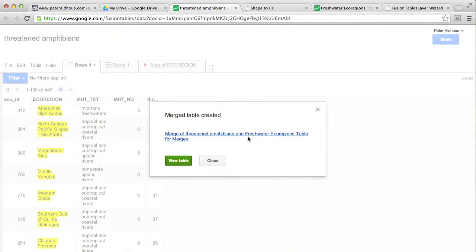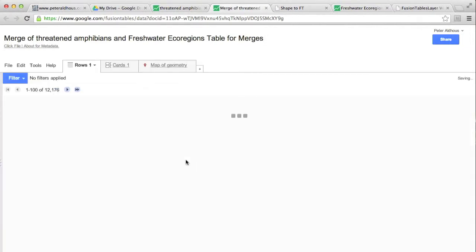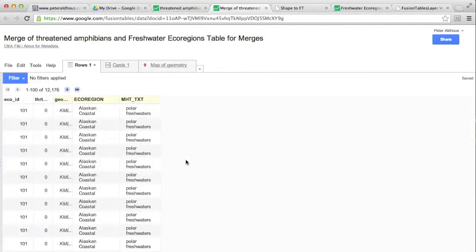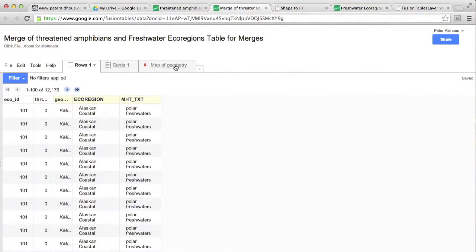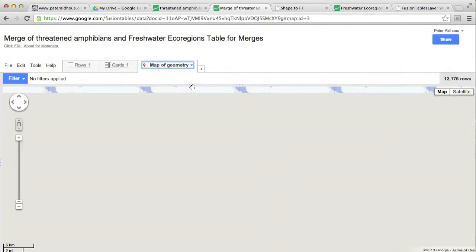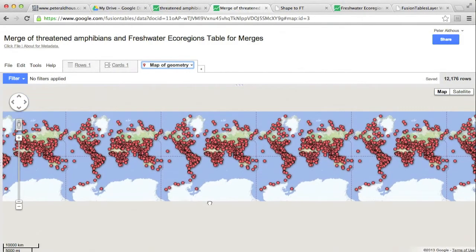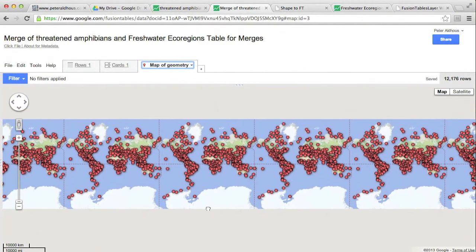It will take a little while. And now the merge table is created, which we can click on to view and it will open in a new tab. So now we can actually start mapping. I'm going to do this by clicking on map of geometry.